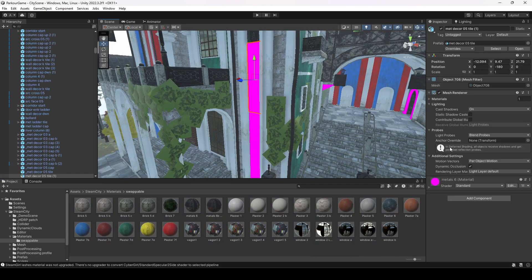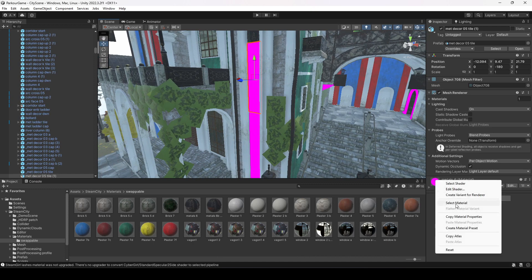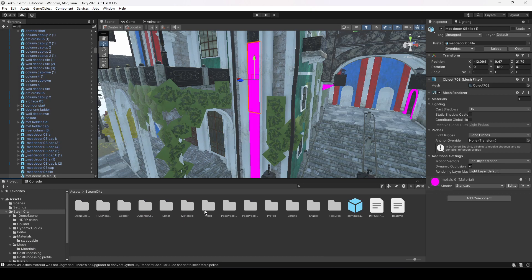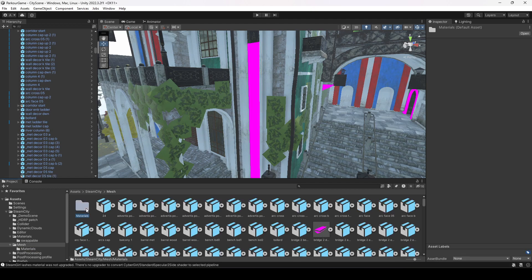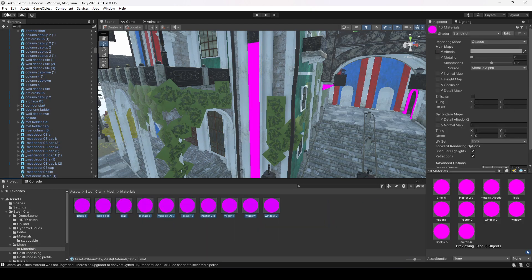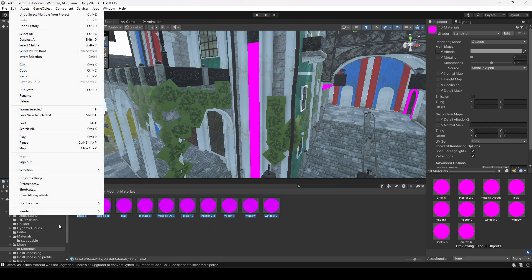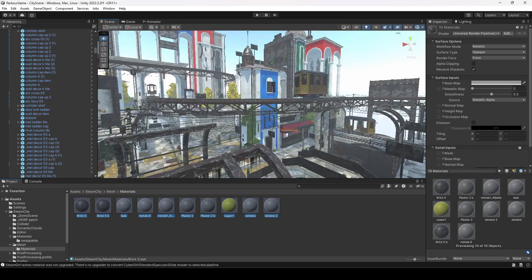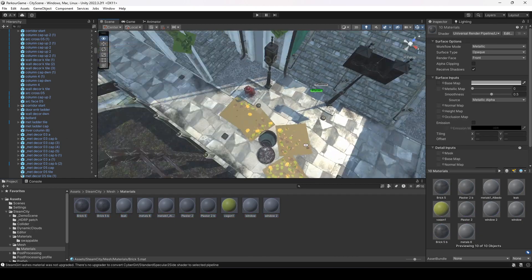These materials are not converted yet, so let's select this object — it's a material. Right-click and then click on Select Material. It will open up the materials folder which is inside Steam City Mesh, then Materials. Let's convert all of them as well. Click on Proceed and now all of the materials are converted.